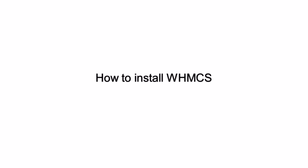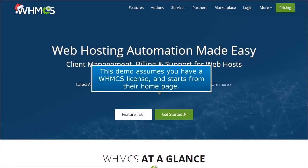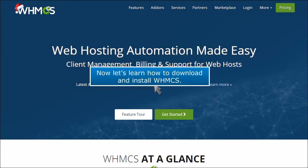How to install WHMCS. This demo assumes you have a WHMCS license and starts from their homepage. Now let's learn how to download and install WHMCS.